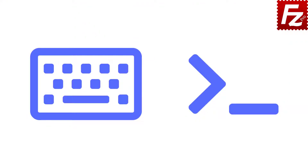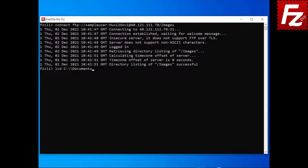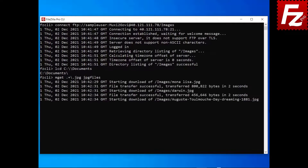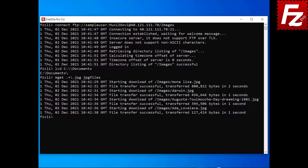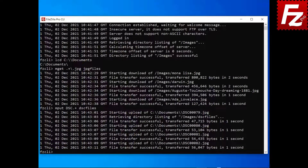In this tutorial, you will learn how to transfer multiple files with FileZilla CLI. Launch FileZilla CLI and connect to a remote site. To download multiple files, enter the command mget followed by a regular expression and an optional destination directory. If the destination directory doesn't exist, it will be created. To upload multiple files, enter the command mput followed by a regular expression and an optional destination directory. If the destination directory doesn't exist, it will be created. For a description of the syntax of regular expressions used by FileZilla CLI, visit the link in the description.